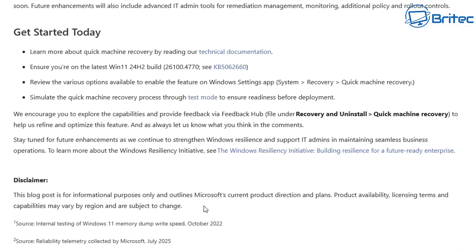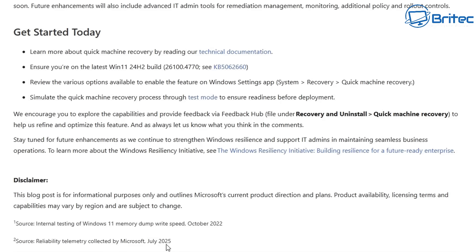And it goes down to the disclaimer here where it says this blog post is informational purposes only and outlines Microsoft's current product direction and plans. Product availability, licensing terms, and capabilities may vary by region and subject to change.